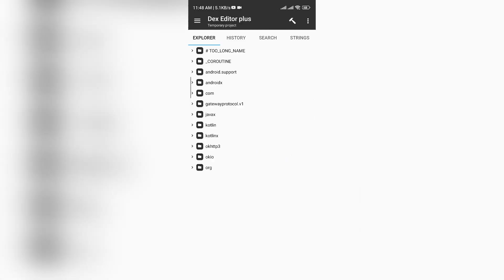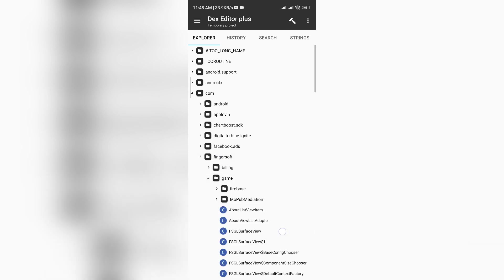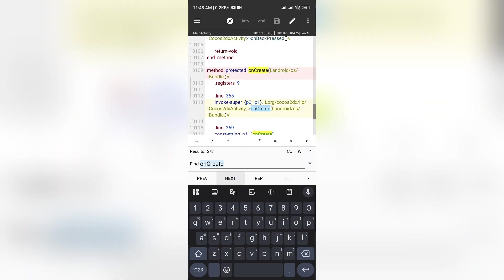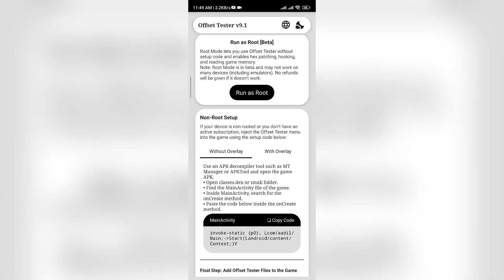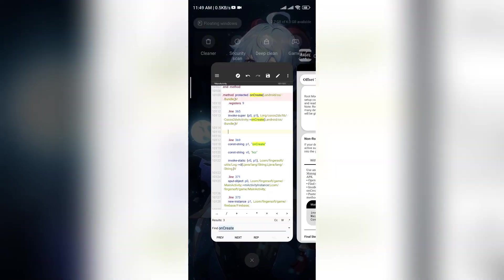Open the classes DEX file and add the code below the game's main activity on Create. You can copy the code directly from Offset Tester.